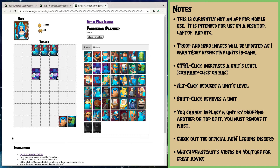I hope you enjoy using this tool. If you have any comments, questions, or issues, feel free to leave them in the comments below on the YouTube video. You can also hit me up on the Discord channel — I'm often in the official Art of War Legions Discord. There's a very good community there if you want folks to help you build formations and do well in all the different aspects of the game.